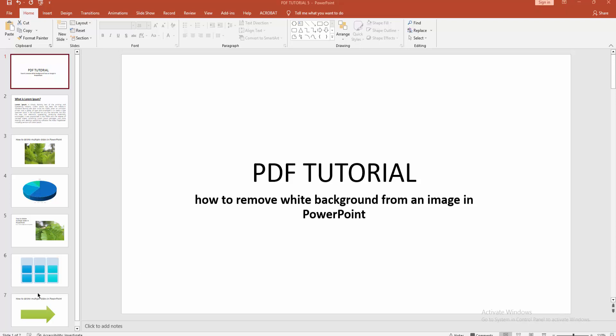Assalamualaikum hello friends, how are you? Welcome back to my another video. In this video I am going to show you how to remove white background from an image in PowerPoint. Let's get started. At first you have to click